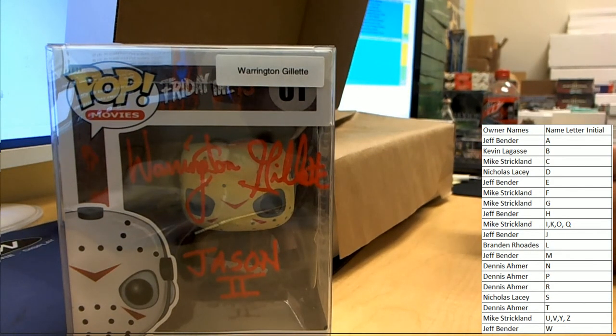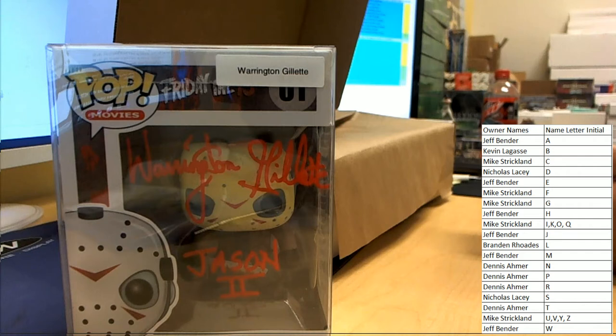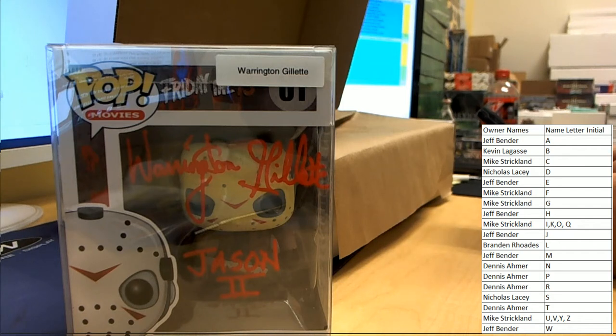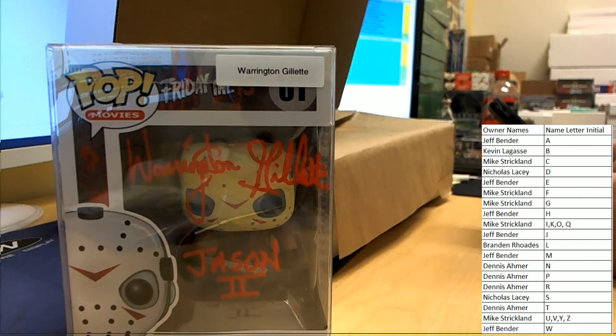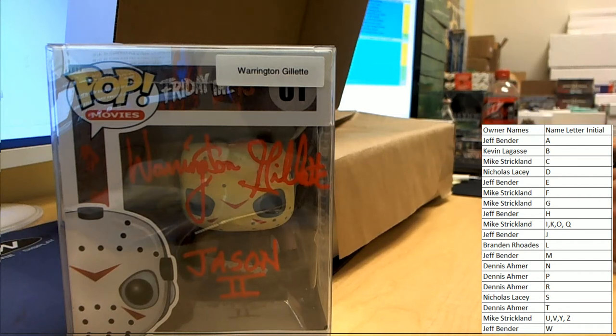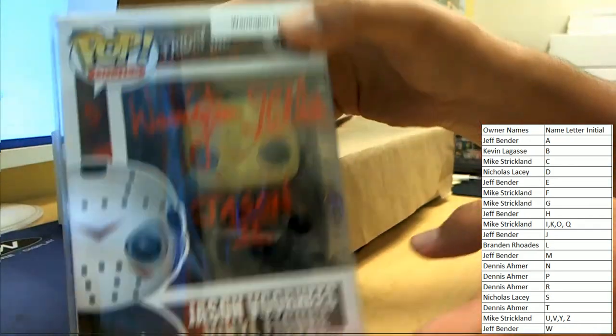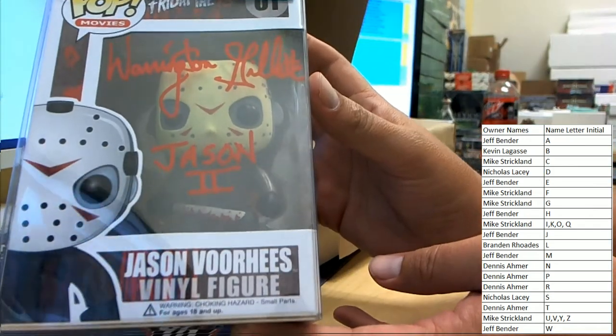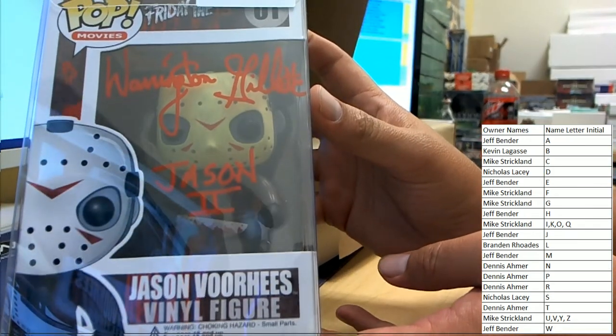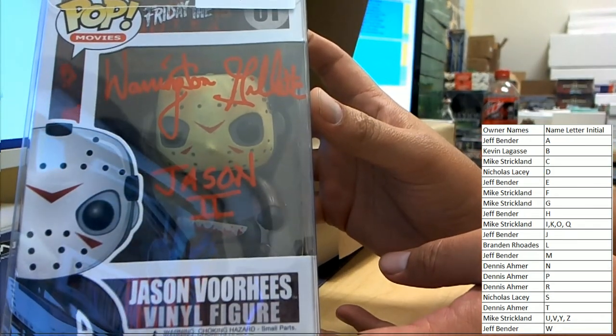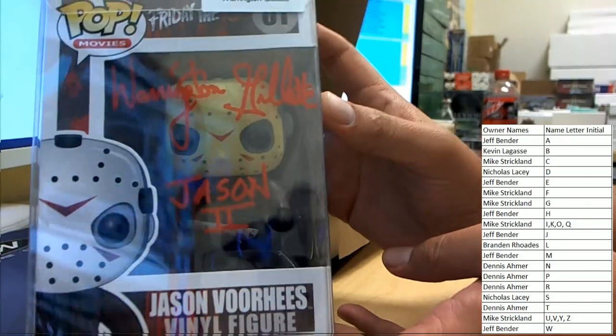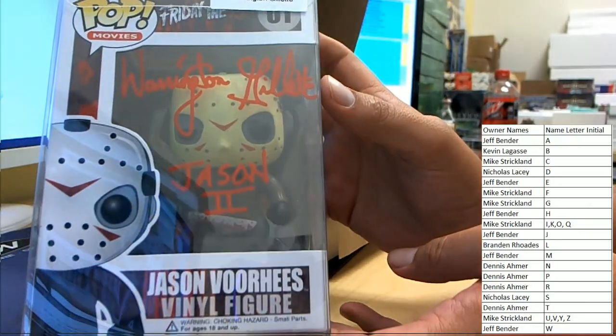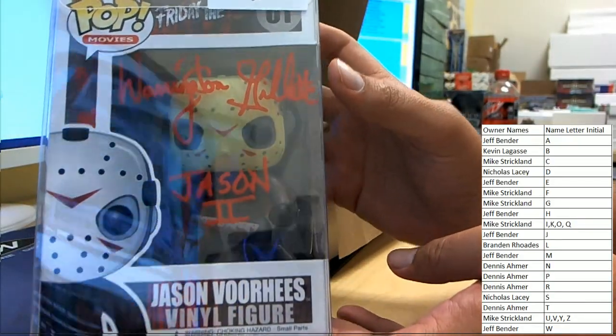Warrington Gillette, Mike S doubling down! He closed it out, he got that last spot mojo. Very nice, very nice, very nice.